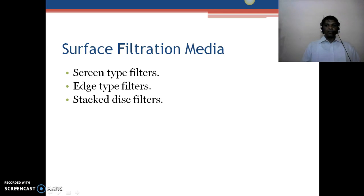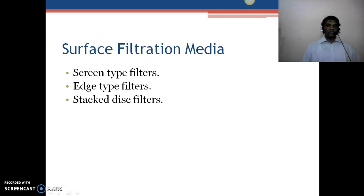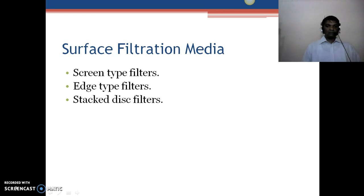Talking about surface filter media, there are three types. The first is screen type filter media, which are generally made up of synthetic, semi-synthetic, or natural filter assemblies. Examples include woven cotton or muslin cloth used as screen type filters, and stainless steel filter screens which are also used as filter media.